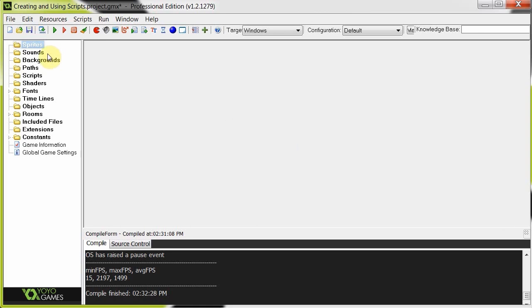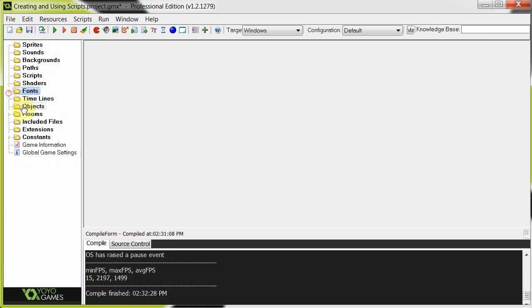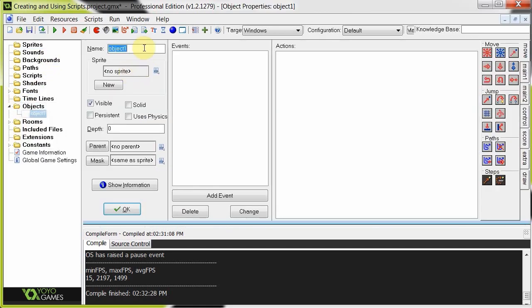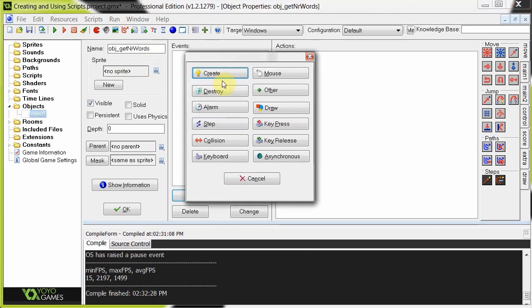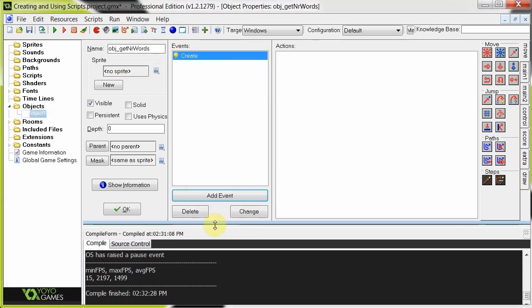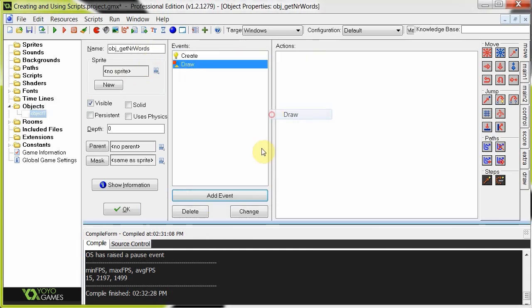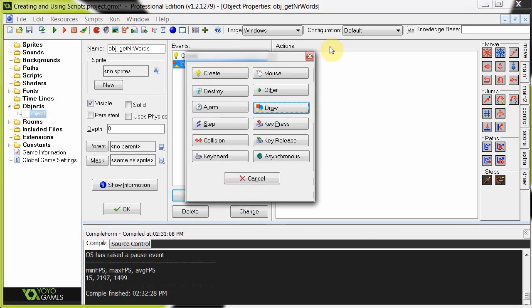So there's going to be no sprites, there's just going to be a font and there's going to be one object over here. And I'm going to call it object get number words. It's going to have a create, it's going to have a draw and a press enter event.